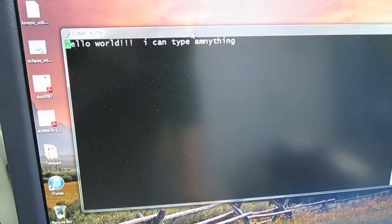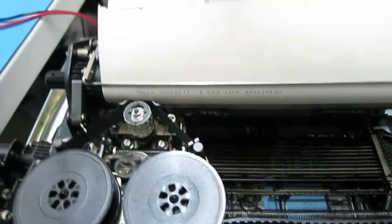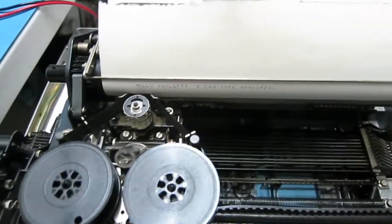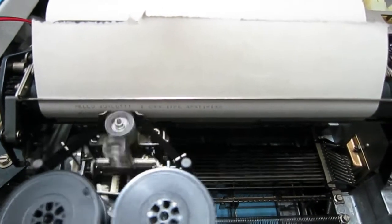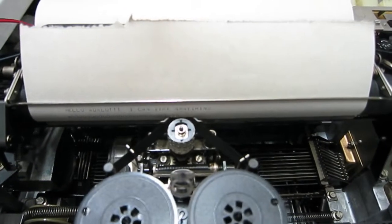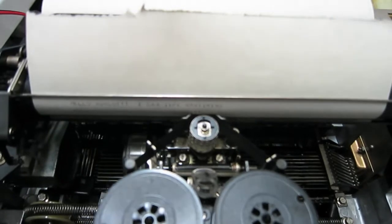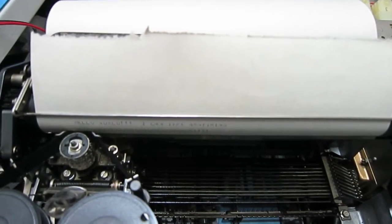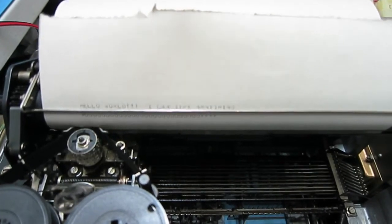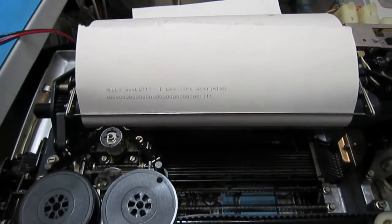And I need to do Ctrl-J for a line feed. Exclamation point, exclamation point, exclamation point, exclamation point. Enter. And where's my Ctrl-J? Pretty fun stuff.